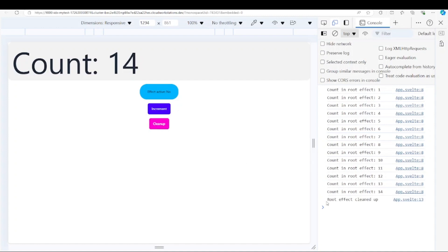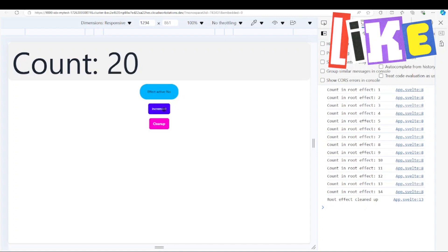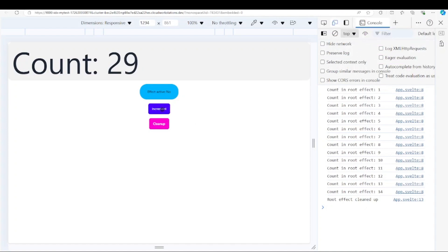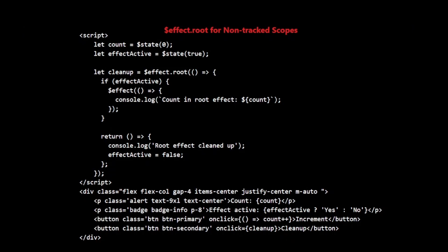Now watch what happens when I click Cleanup. You'll see 'Root Effect cleaned up' in the console, and the effect status changes to 'No'. If I click Increment again, you'll notice the count still increases, but we don't see any more console logs. This is because our effect has been cleaned up and is no longer active. This demonstrates how $effect.root gives us manual control over when effects are cleaned up. We can start and stop effects independently of the component's lifecycle.